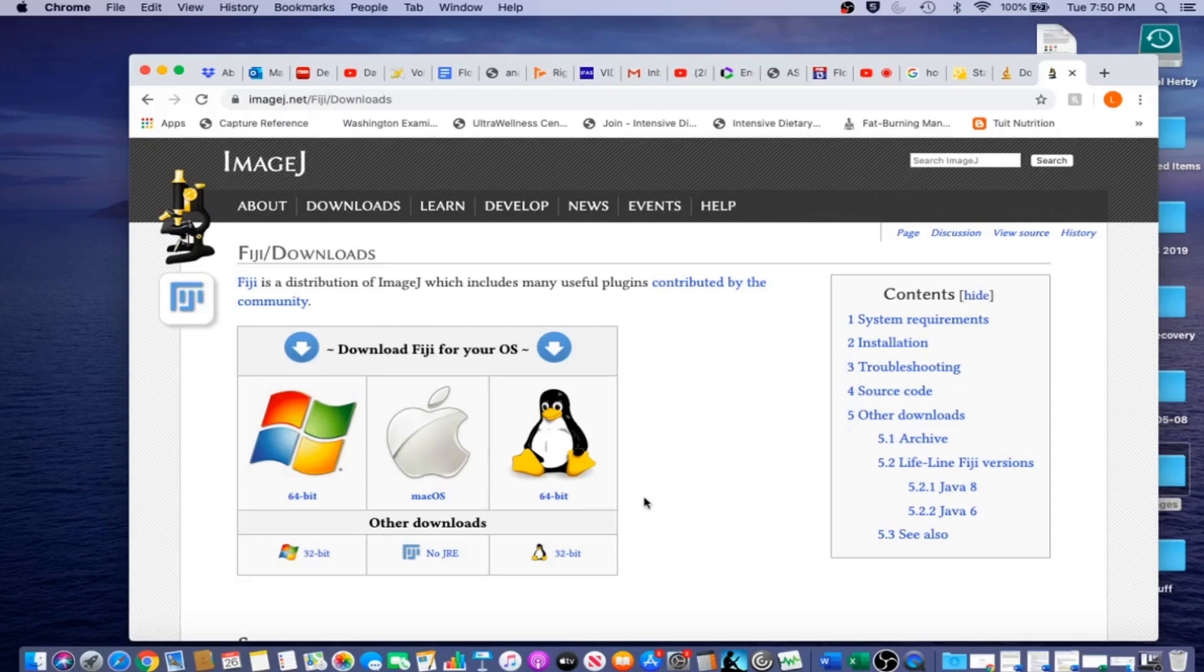You can also download other plugins into ImageJ. One example might be Wicka segmentation for training ImageJ to automatically process images.